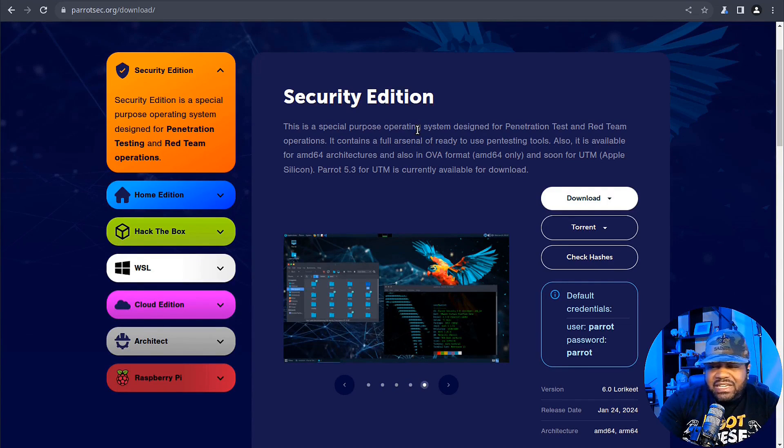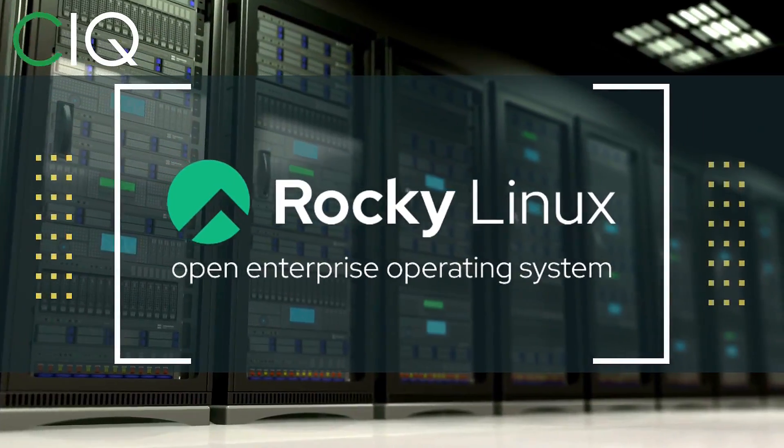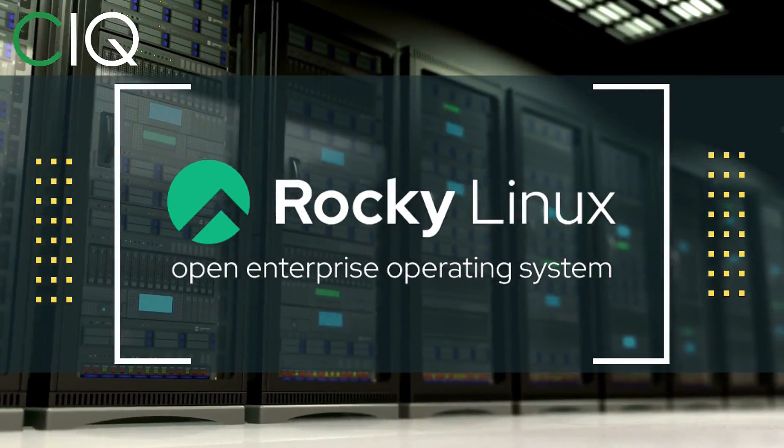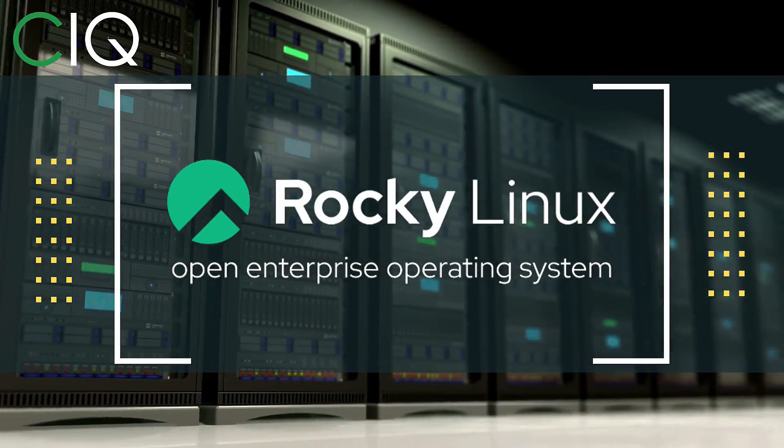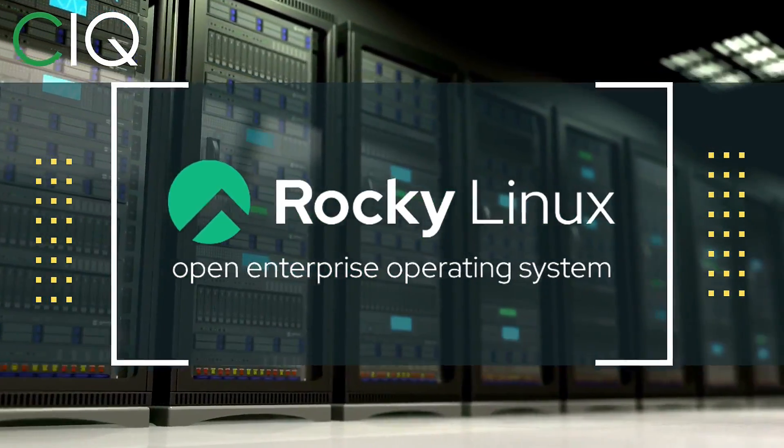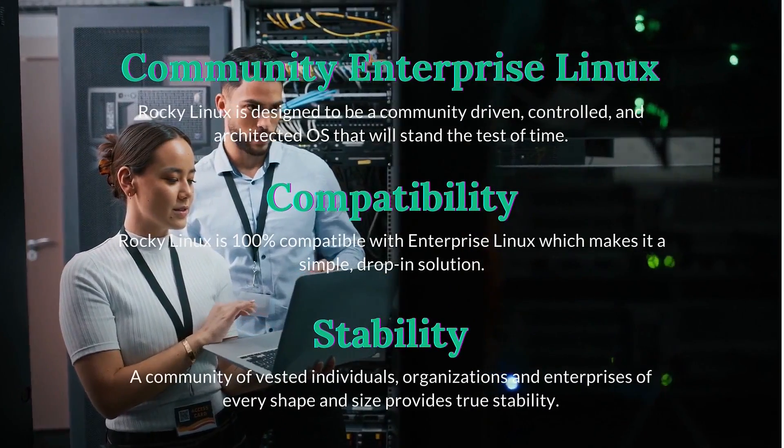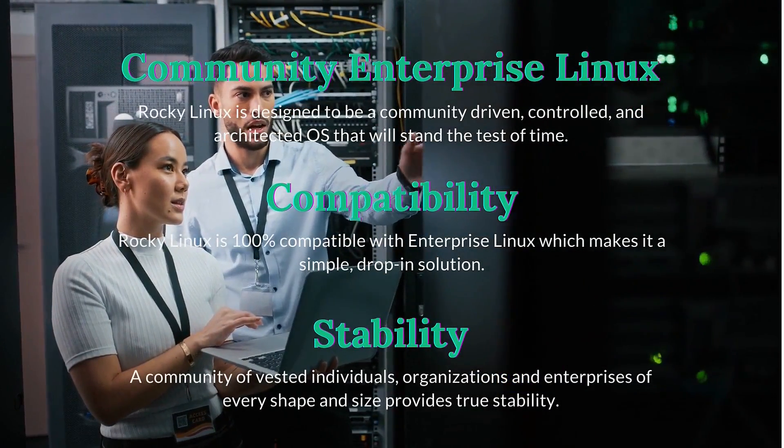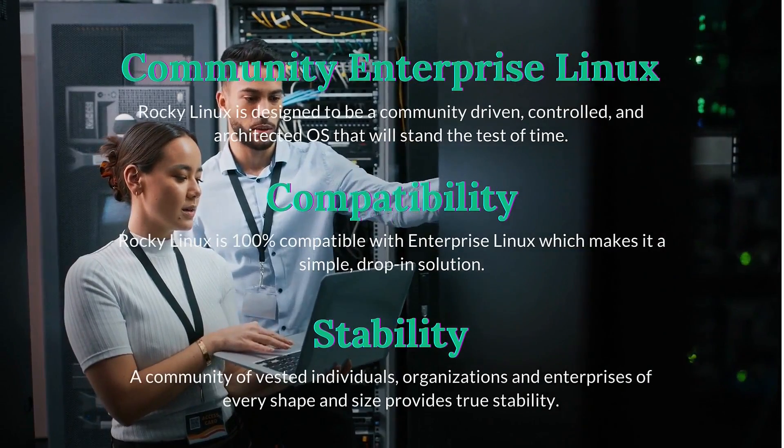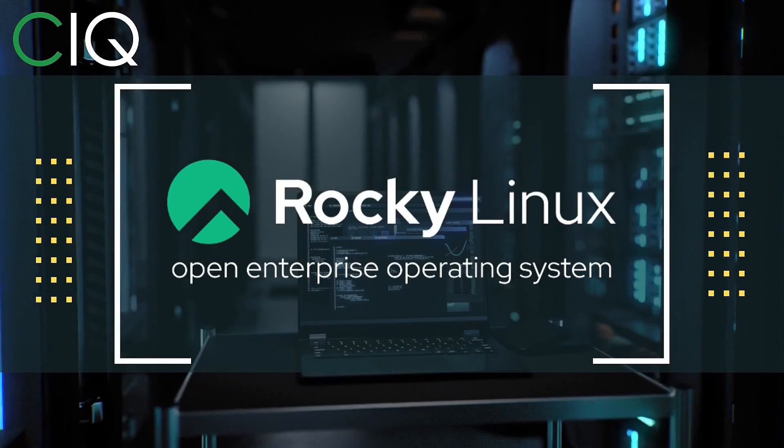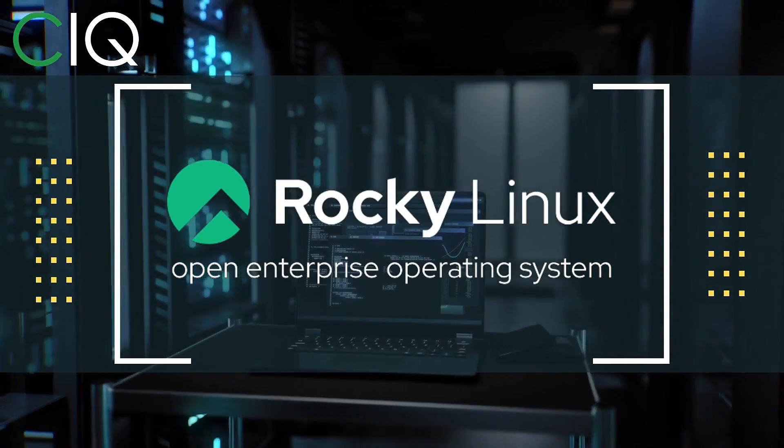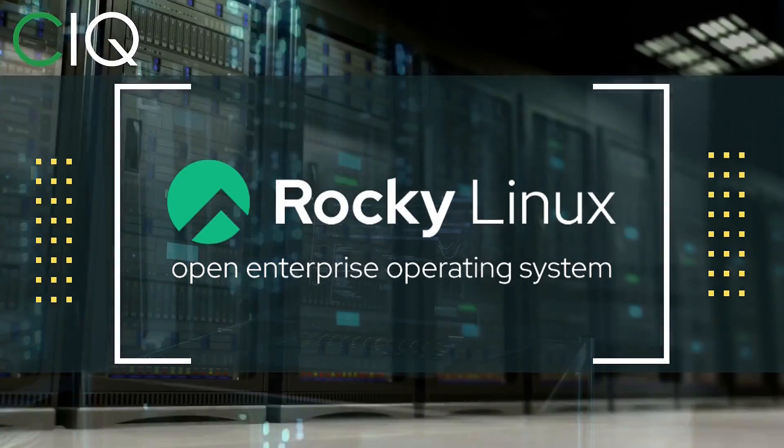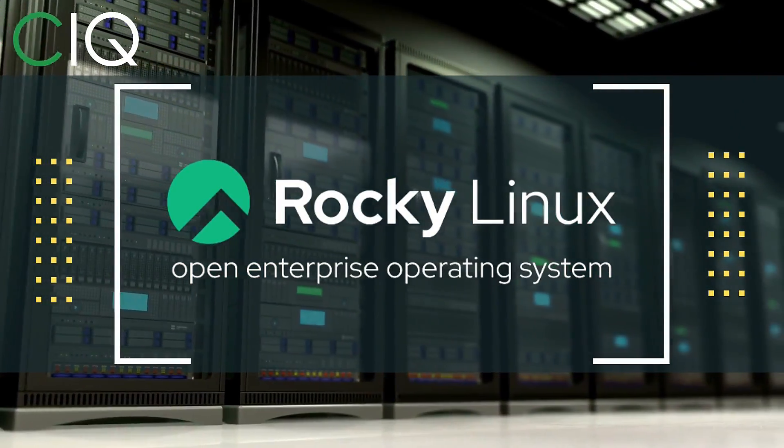Before we move forward I wanted to give a quick shout out to CIQ, the official partner of Rocky Linux. Rocky Linux is a Linux distribution that is intended to be a downstream complete binary compatible release using the Red Hat Enterprise Linux operating system source code. The project is led by Gregory Kurtzer, who was the founder of the CentOS project. So check out Rocky Linux at ciq.co.